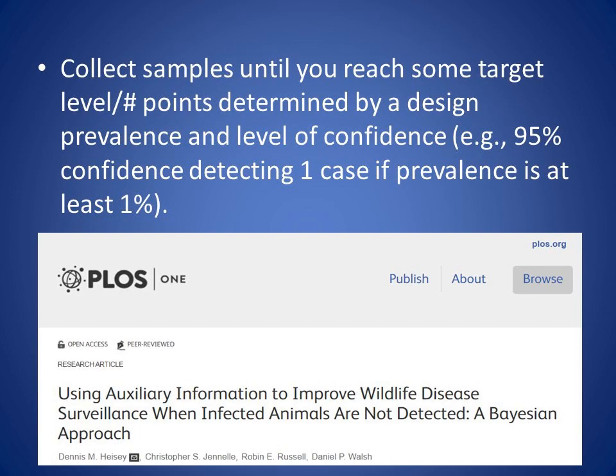The target value is specified when designing your surveillance program. A common design specification is: I want 95% confidence of detecting at least one case in the baseline group — harvested yearling males — if prevalence in that group is 1%. You continue collecting samples until reaching that target value. A publication by Dennis Heise provides a good description of the weighted surveillance theoretical underpinnings and statistical methods that this application employs.